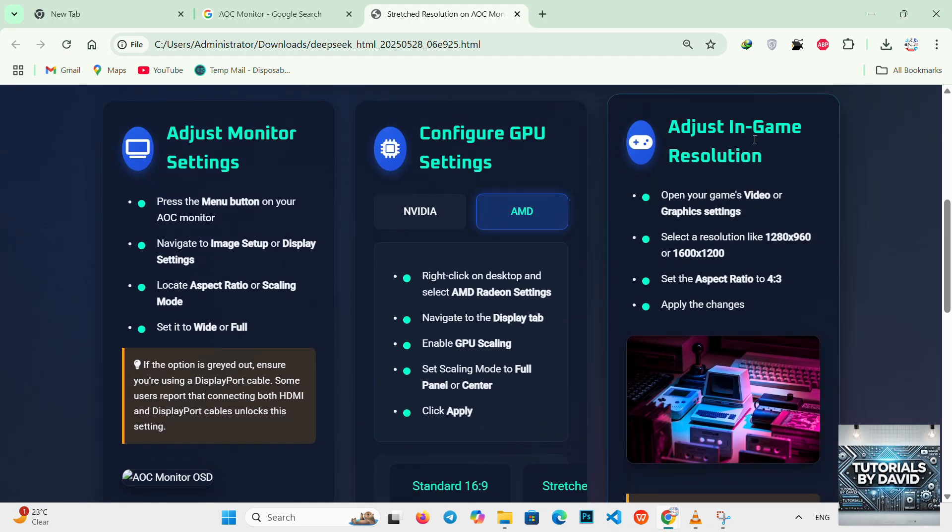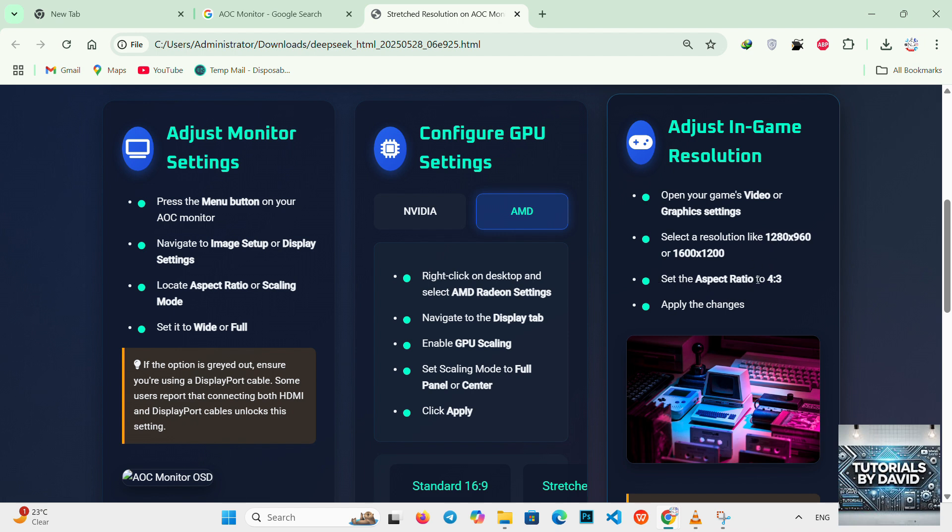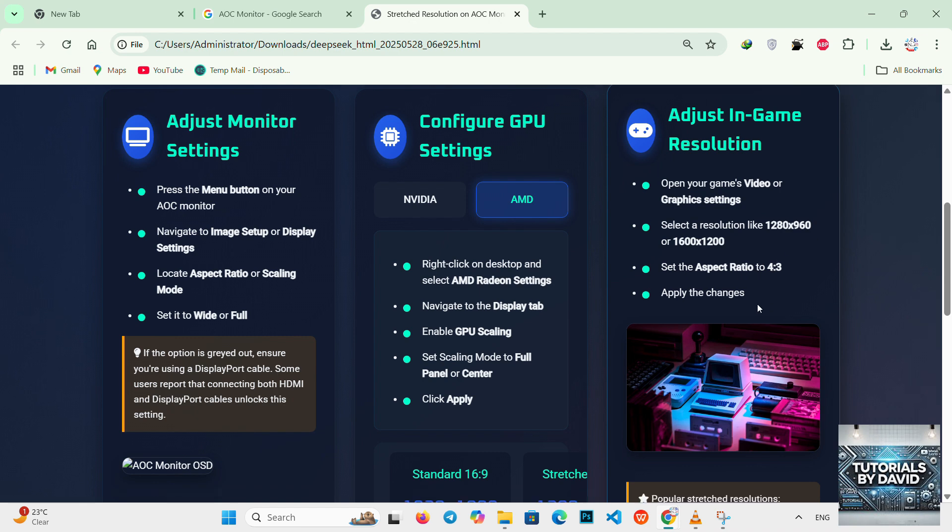The final step: adjust in-game resolutions. Open your game's video or graphics settings. Select a resolution like 1280 by 960 or 1600 by 1200. Set the aspect ratio to 4 to 3 and then apply changes.